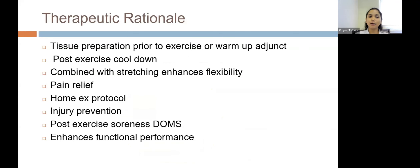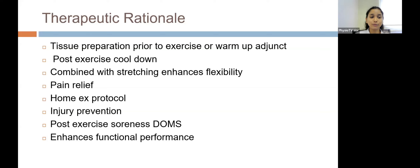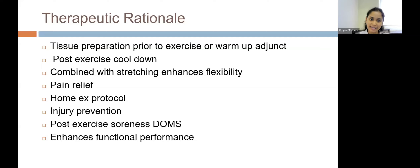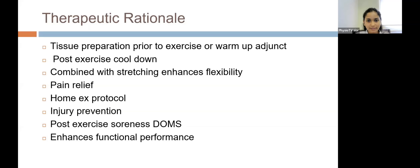Now we will study the therapeutic rationale — why we should do it and what it does. Foam rolling helps to increase blood supply, reduces fatigue, and calms down the muscle. It assists in tissue preparation prior to exercise as part of warm-up, and before exercise it increases the blood supply to help tissues perform better.